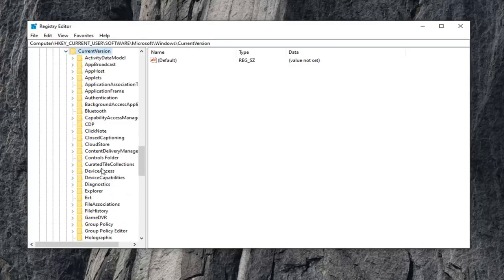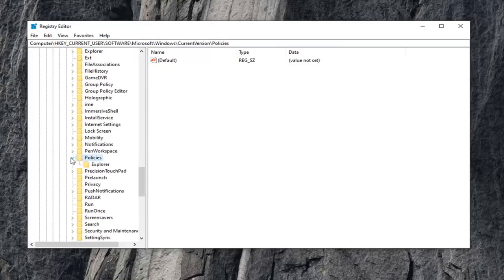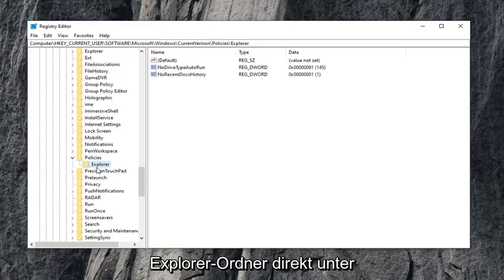There should be a policies folder a little bit further down. Expand that one as well, and then finally there is an explorer folder that appears right underneath that tree.